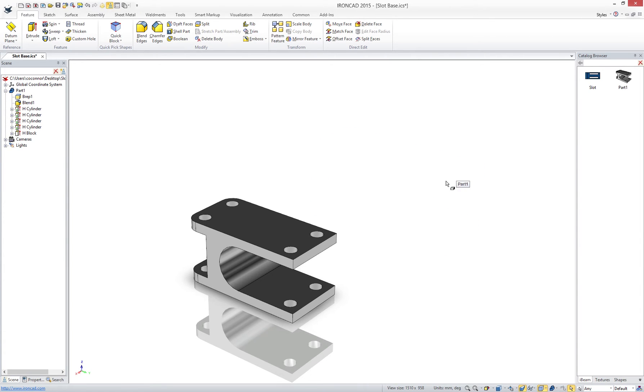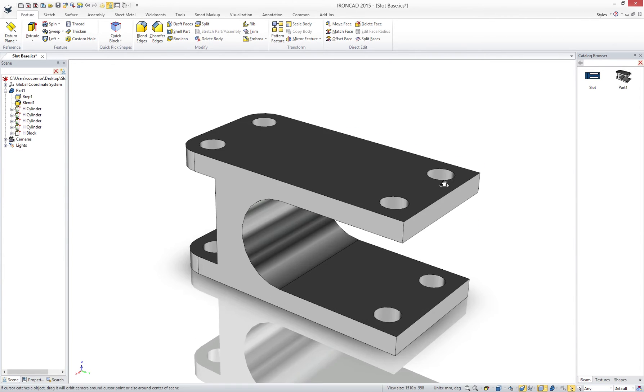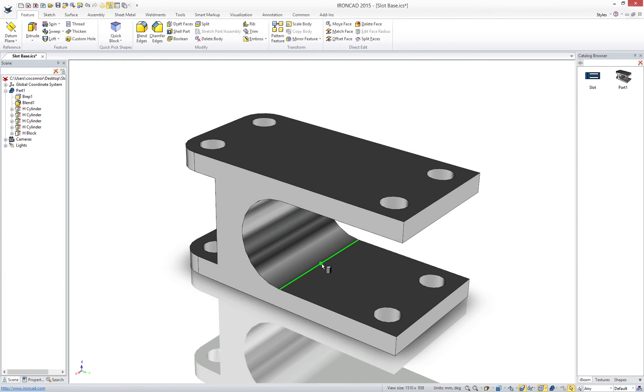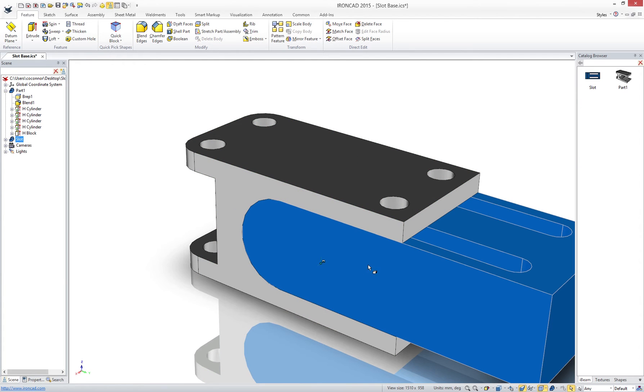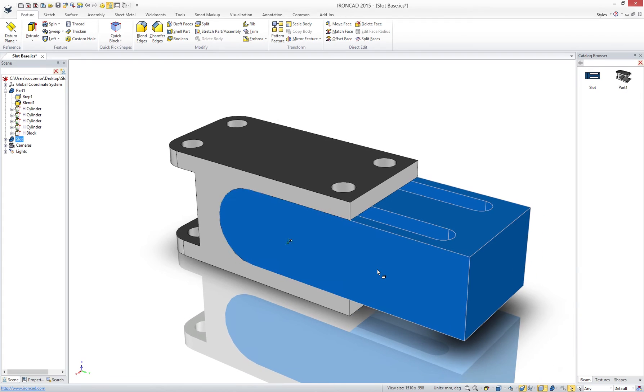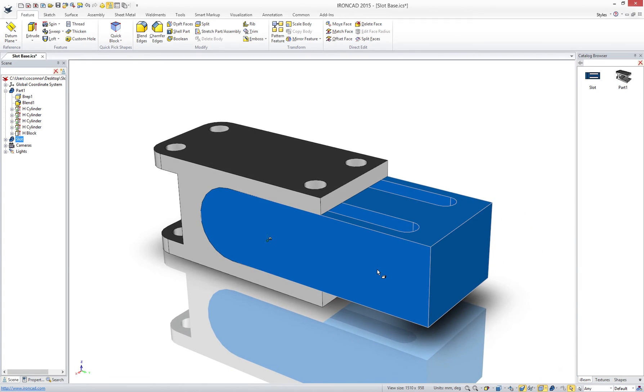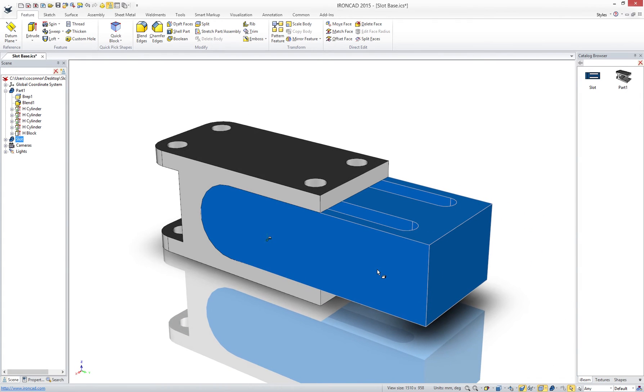In our case we have another part that we created that we can simply drag and drop into our single scene environment which can also have intelligence to position and size on drop. Now we have two parts in one file. We don't have to worry about multiple files sitting on our hard drive. Nor do we have to build additional files such as assembly files before we work with objects.